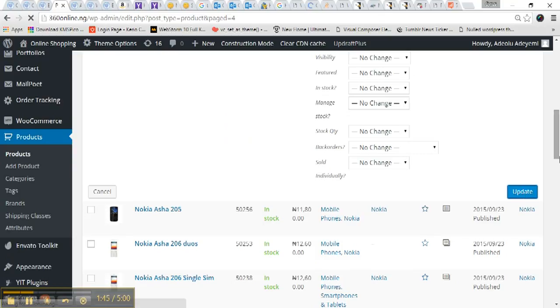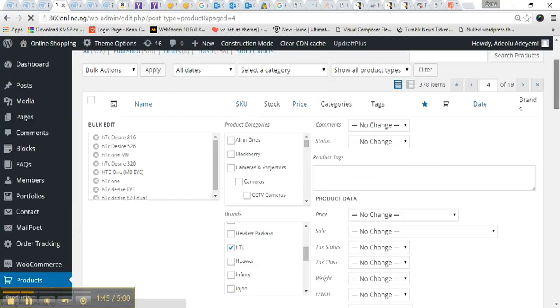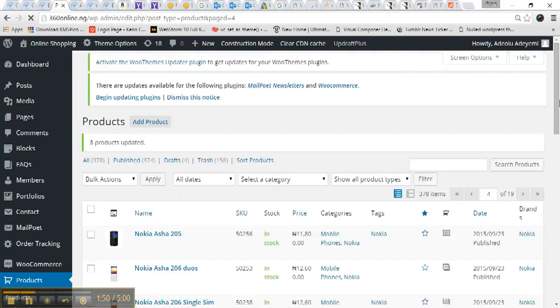So you guys can take a look at the other pages I've done from page one to page four. So you can see from page five to page nineteen and look for products that doesn't have brands and put the brands. Thank you.